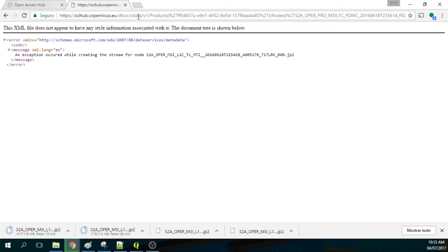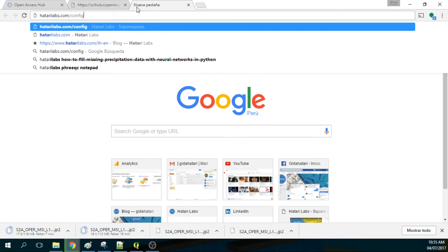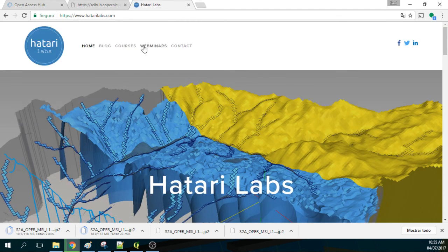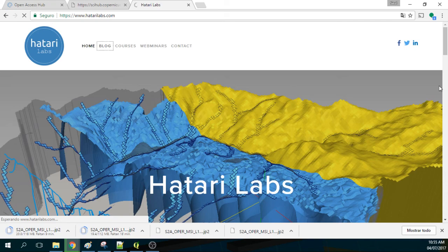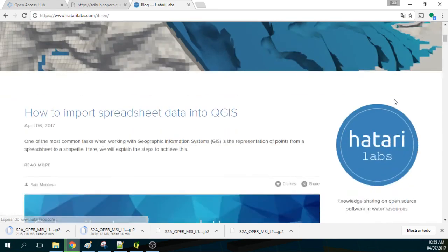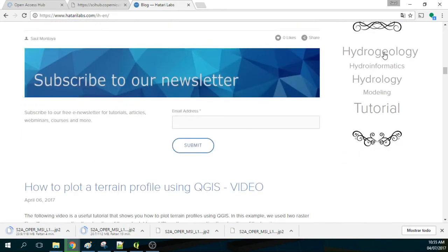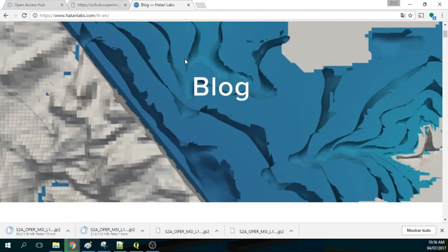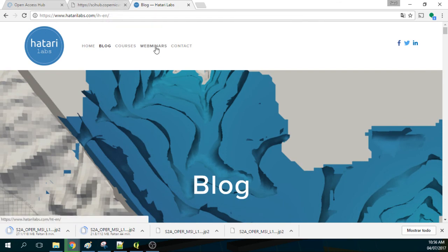Please, my name is Saul Montoya, I am from Hatari Labs. We are a blog dedicated to knowledge sharing in water resources, using open source software. In our blog we have a lot of tutorials divided into hydrology, informatics, modeling, QGIS, Python, etc. We also have webinars and in the future we will have some virtual courses that you can take.